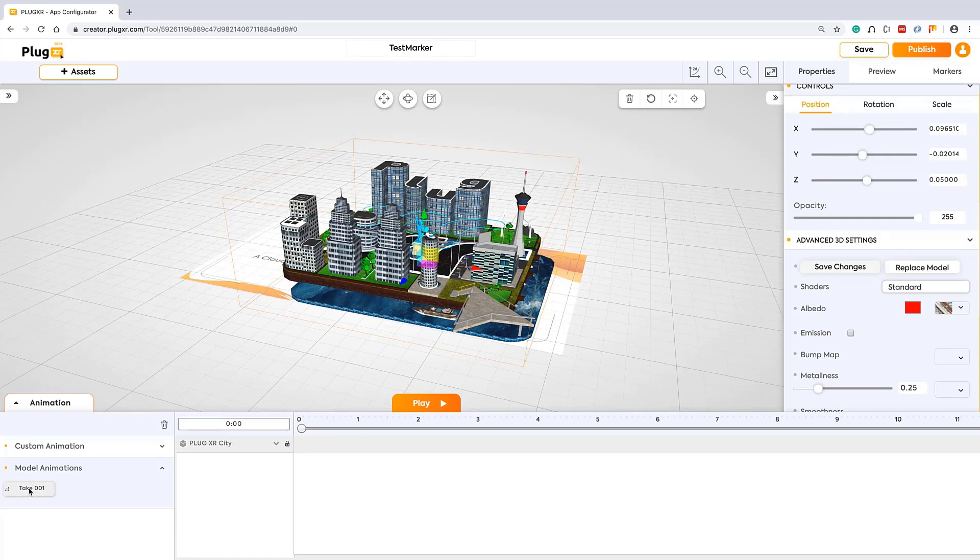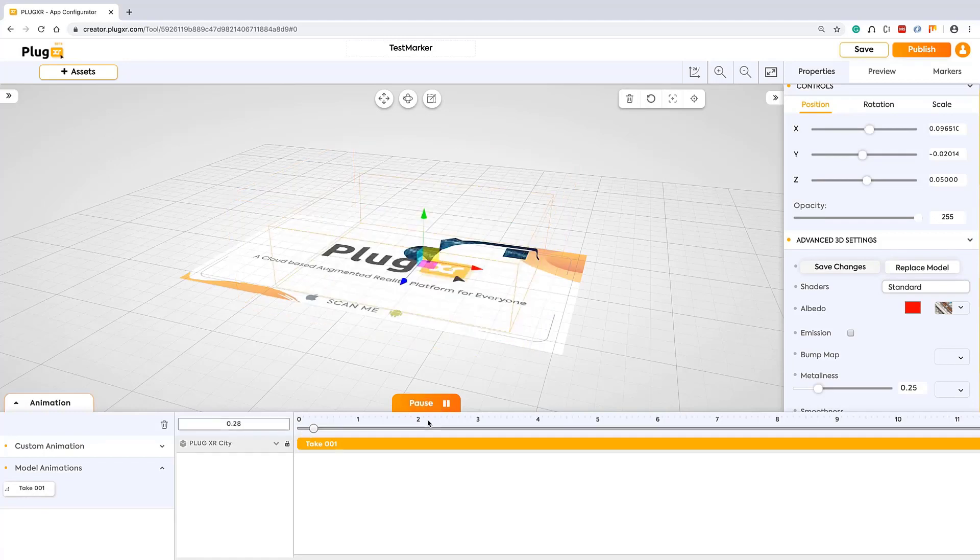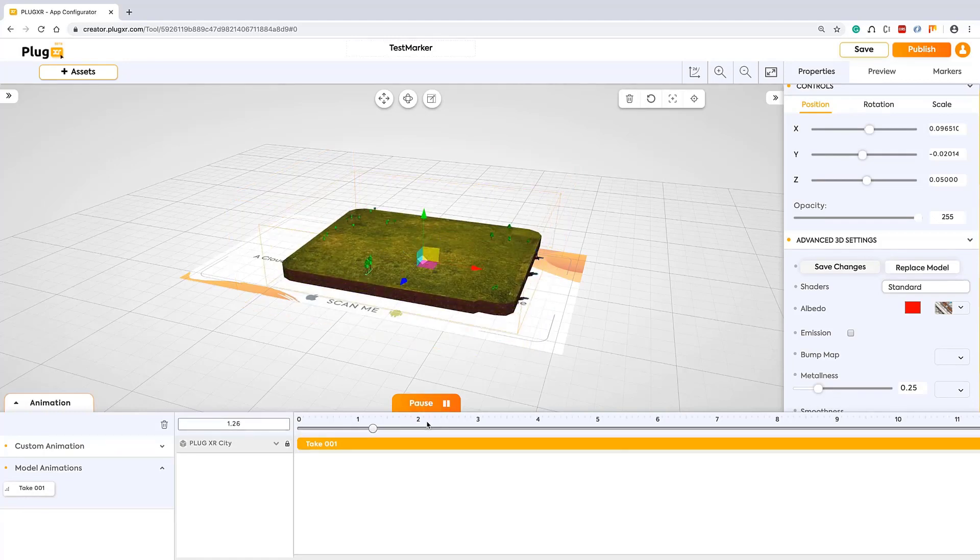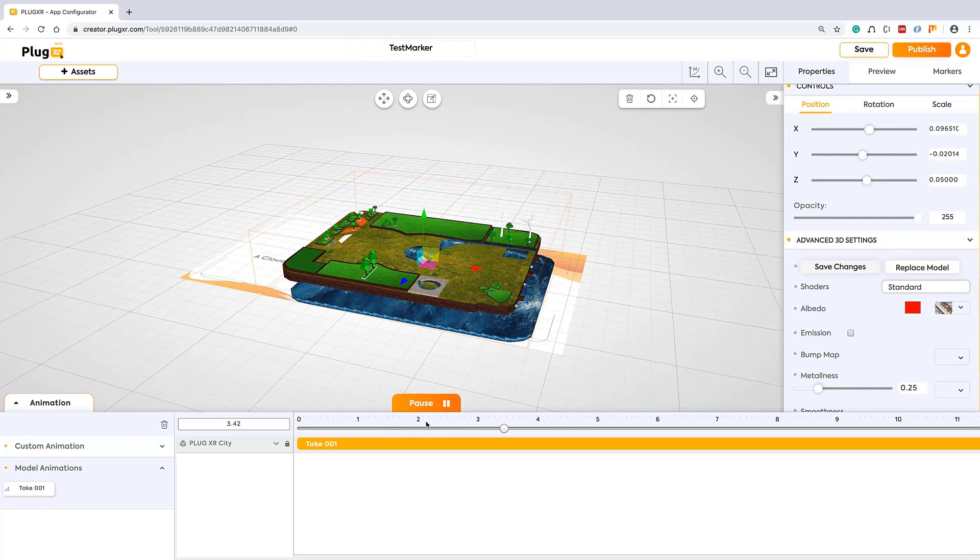By clicking on this, the animation is loaded in the timeline and click on the play to see your animations, which is playing in the grid itself. This is how your output looks like.